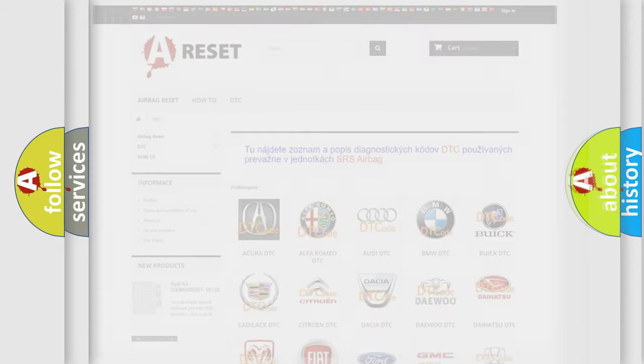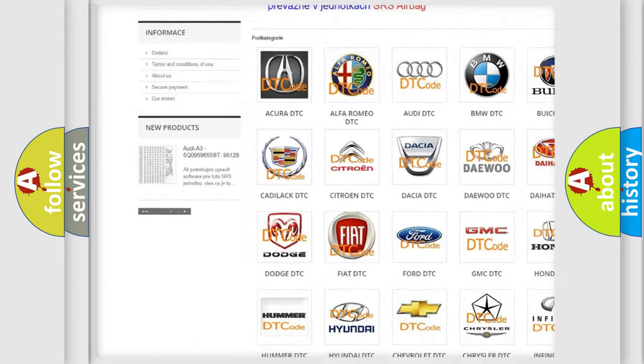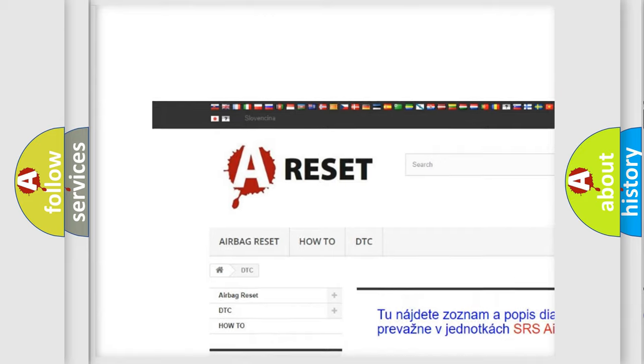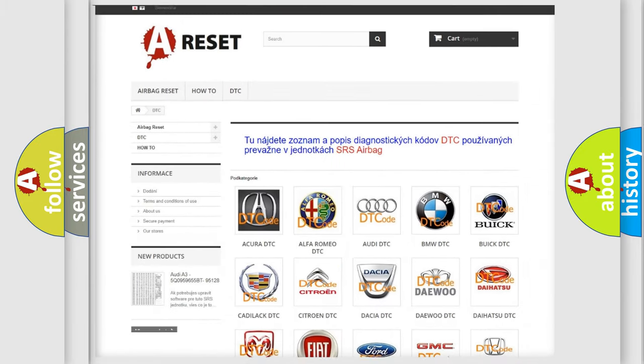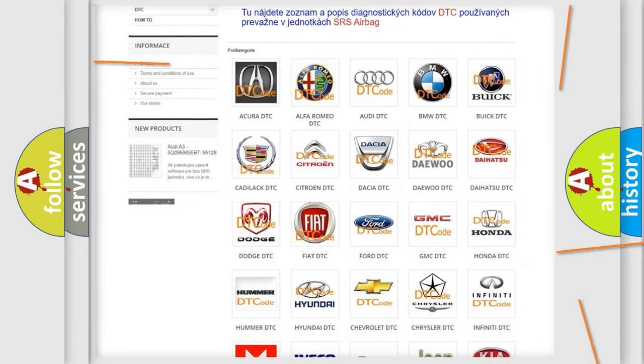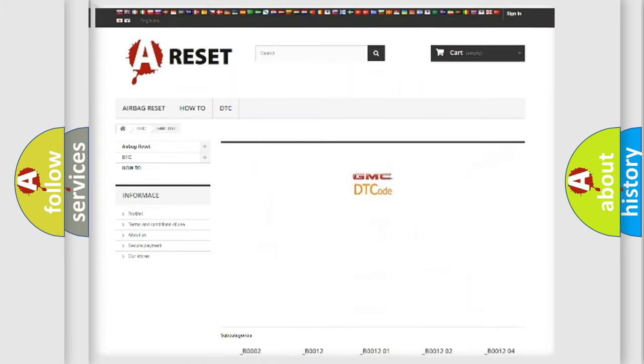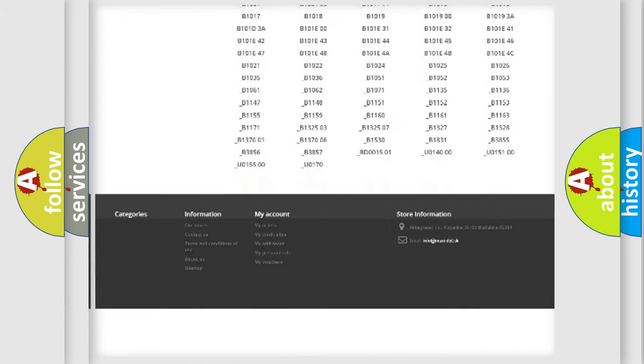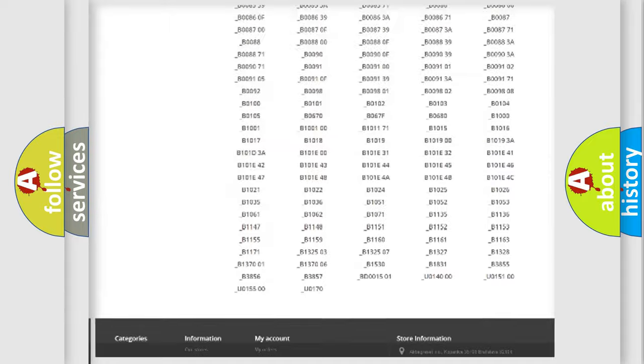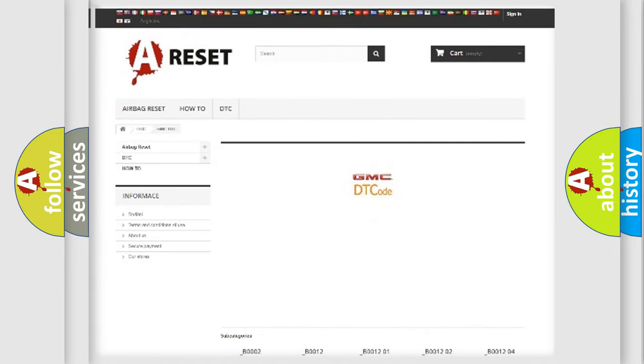Our website airbagreset.sk produces useful videos for you. You do not have to go through the OBD-II protocol anymore to know how to troubleshoot any car breakdown. You will find all the diagnostic codes that can be diagnosed in GMC vehicles.